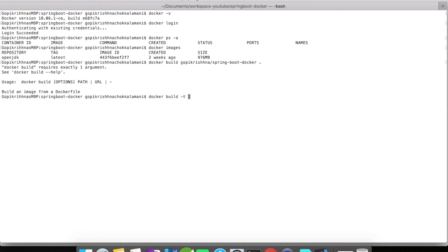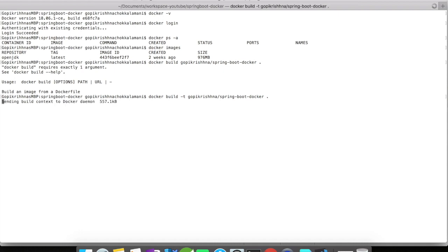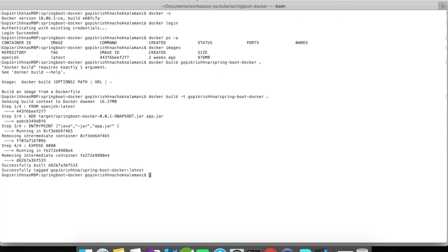If you want to give a name, give a -t, that is a tag - give your username to uniquely identify your image and give the image name that you want to give and followed by a dot to include everything. The build process has been successfully completed. You could see here the steps that we mentioned in the Dockerfile are mentioned here as step 1, step 2, step 3, and step 4. So the docker build is done.